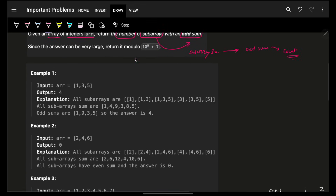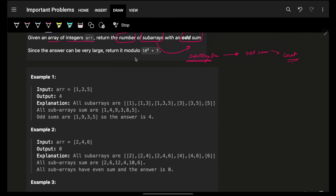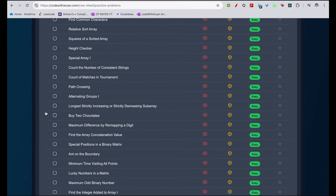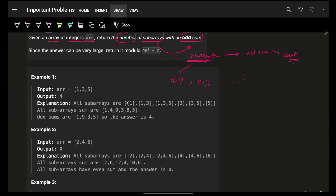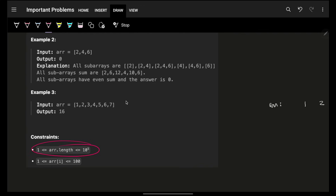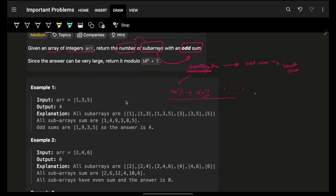There are naive ways of finding a subarray sum — the brute force takes O(n³) time, and we can optimize that to O(n²) by using two pointers i and j. We've seen similar problems previously. However, even O(n²) will give you TLE, so you have to think in terms of either O(n log n) or O(n). The biggest hint here is 'subarray sum.'